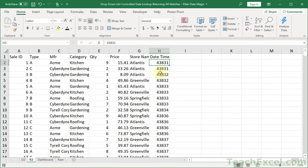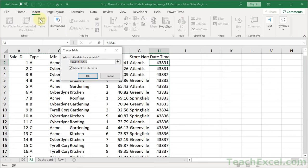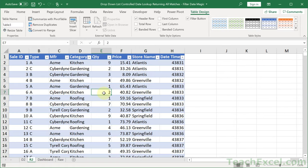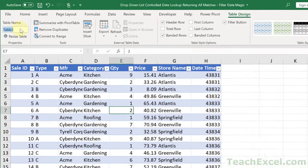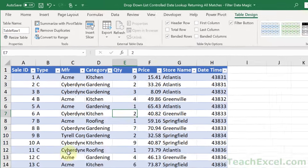Once you get rid of those decimals, you have nice boring dates that you can format however you want. We want to change this into a table — hit Control-T or go to Insert Table. Make sure you've clicked inside the data set and check 'My table has headers.' Hit OK. Now click in the table, go to Table Design, and rename it. Do not leave it at Table 3 — give it a good name. I've named mine Table Raw.